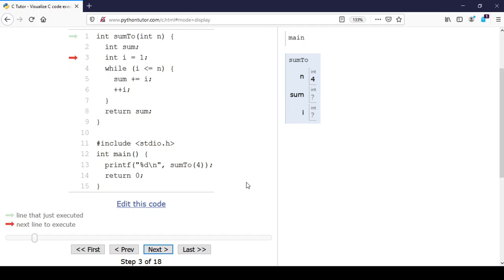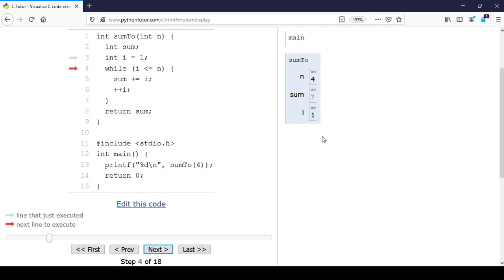i is a question mark for now, but we do initialize it to 1. Now we go to line 4, checking if i is less than or equal to n. Well, i is 1 and n is 4, so this condition is true. We go into the body of the while loop. On line 5 we're saying the new value of sum is the old value of sum plus i. Well, the old value of sum is uninitialized.